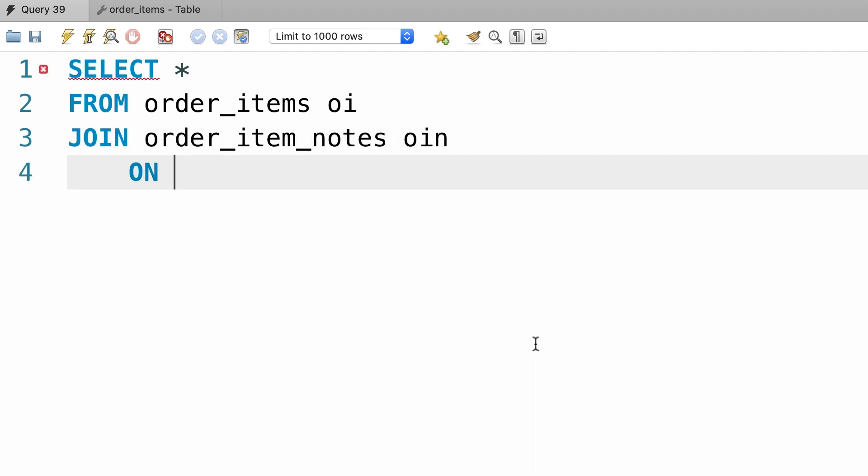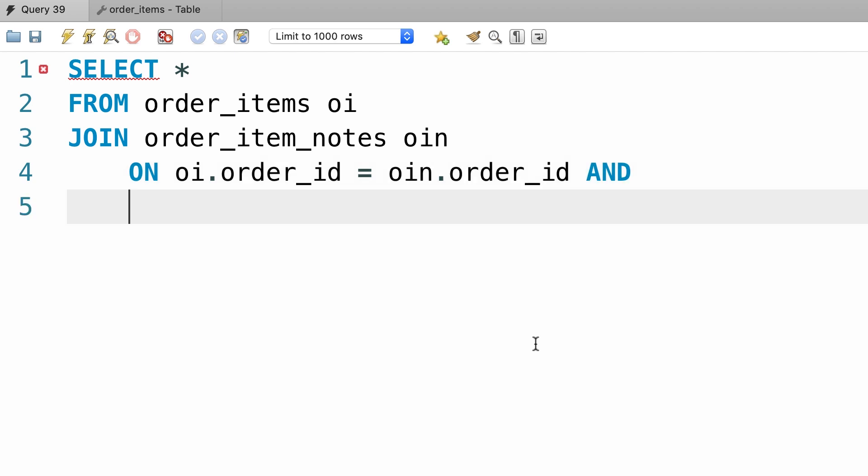so here we need to compare oi.order_id with oin.order_id and oi.product_id equal to oin.product_id.